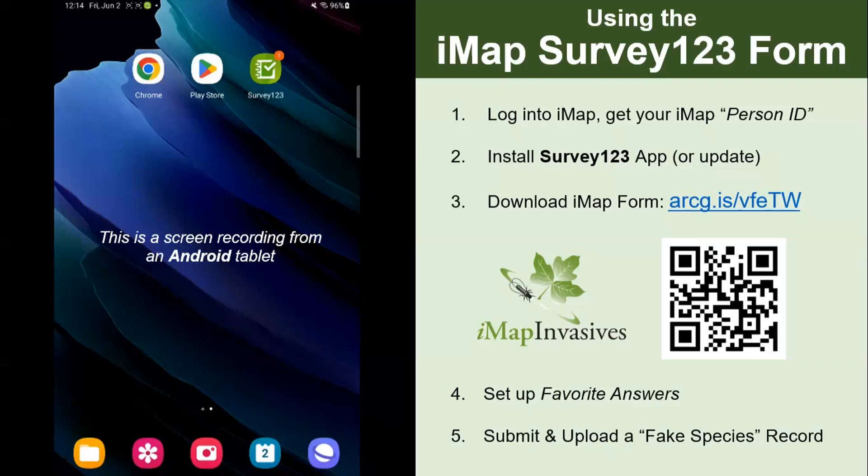Welcome, IMAP users. This is a tutorial on how to use the IMAP Survey123 form to record quick observations of invasive species on the go and submit them to IMAP Invasives.